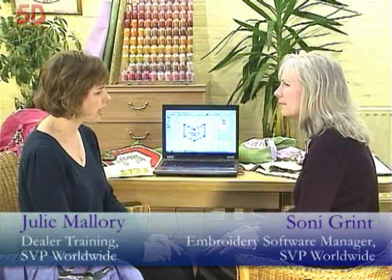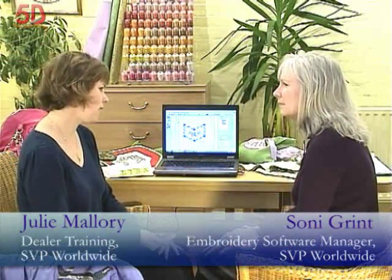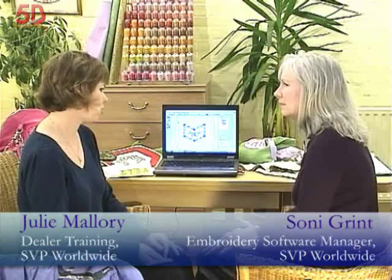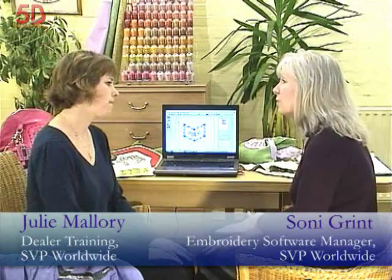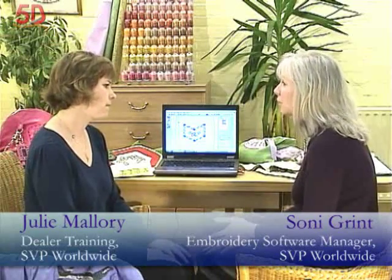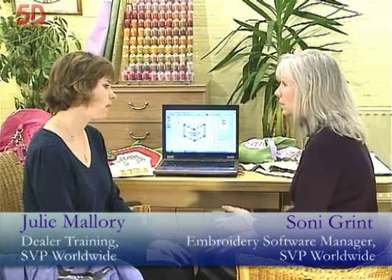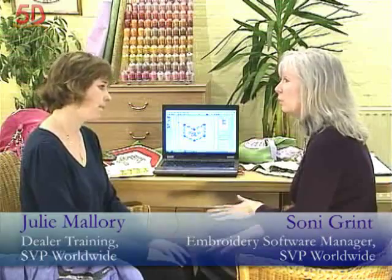So what more will I get if I move up to 5D Embroidery Extra? Well, everything that you just saw is actually in Extra. You won't lose anything, those great features are included. But Extra will give you a lot more.